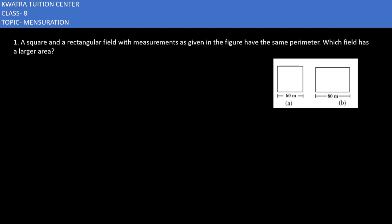Hello everyone, we are starting with exercise 11.1 and the chapter is Mensuration. We'll be discussing all the questions which are there in exercise 11.1 for you. So let's start with the first question.